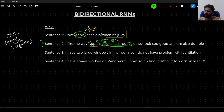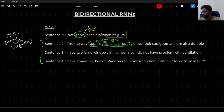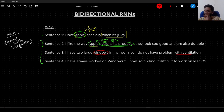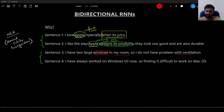Let us consider another set of sentences. I am saying: 'I have two large windows in my room, so I do not have a problem with ventilation.' In this sentence, the word 'windows' is referring to a physical object present in my room. How do I know that? Because I am talking about ventilation — it is clear that by the word 'window' I am referring to some physical object from where I will get light and air.